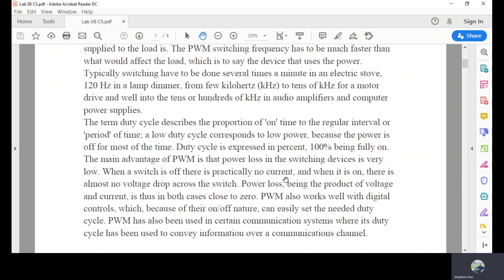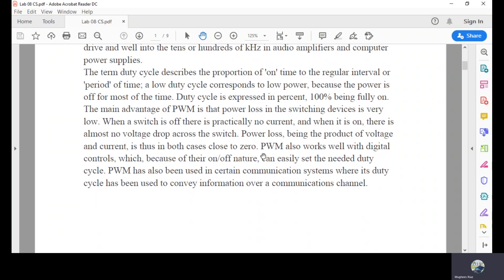When a switch is off there is practically no current, and when it is on there is almost no voltage drop across the switch. Power loss, being the product of voltage and current, is thus in both cases closest to zero. PWM also works well with digital controls which, because of their on-off nature, can easily set the needed duty cycle. PWM has also been used in certain communication systems where the duty cycle conveys information over communication channels.